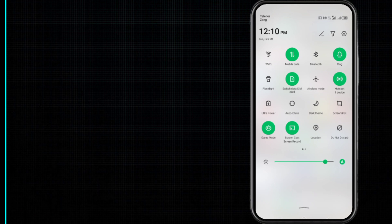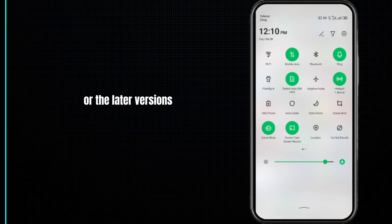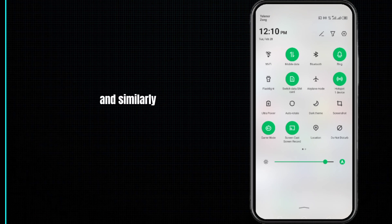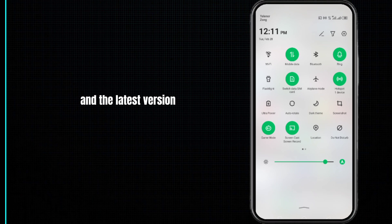This dark mode is compatible with the iPhone 13 or later versions, and similarly in case of Android phones, it is compatible with Android 10 and the latest versions. So in order to get this feature, you have to make sure that your system is up to date.